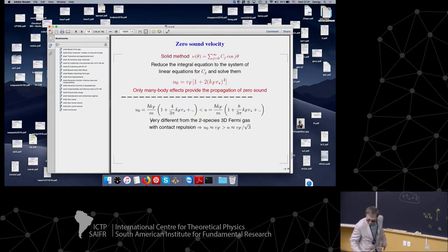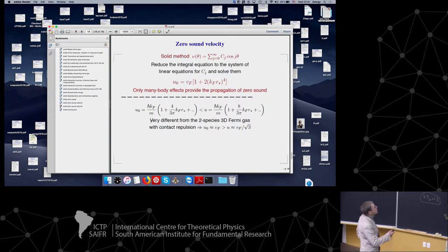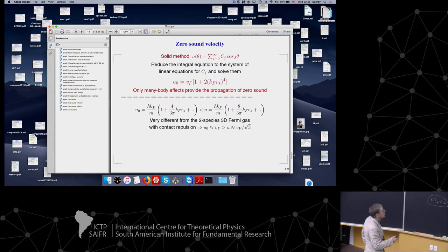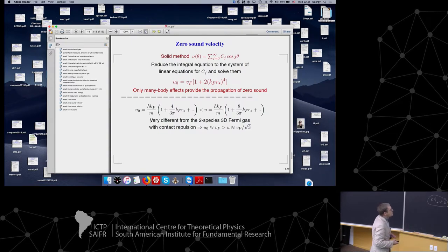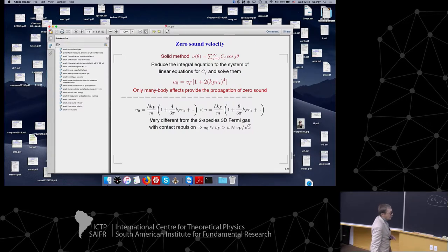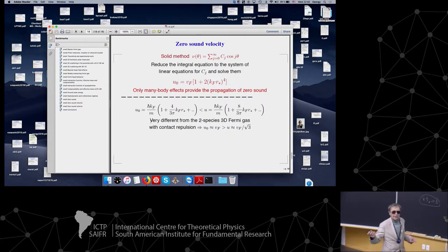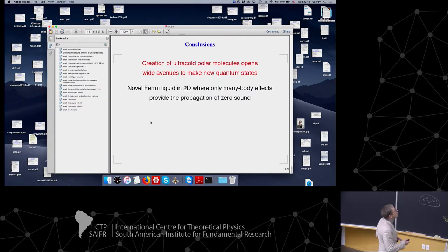We can do this in a very solid way — write down a system of equations and obtain the zero sound velocity. This velocity is like that. The situation is very different from a two-species 3D Fermi gas with contact repulsion, where already the mean-field effect gives you the result.